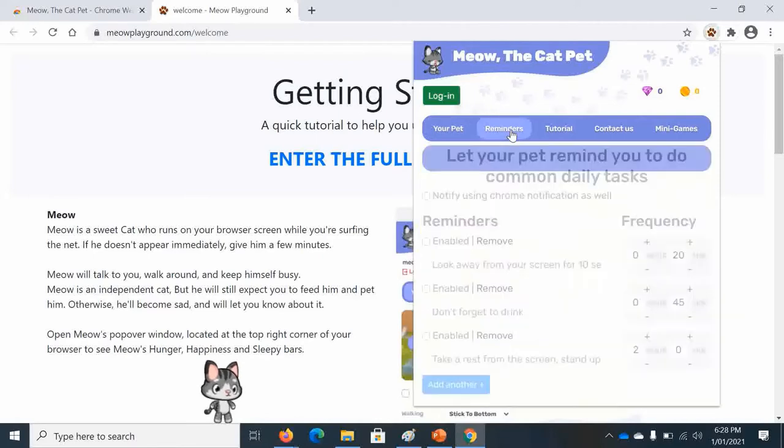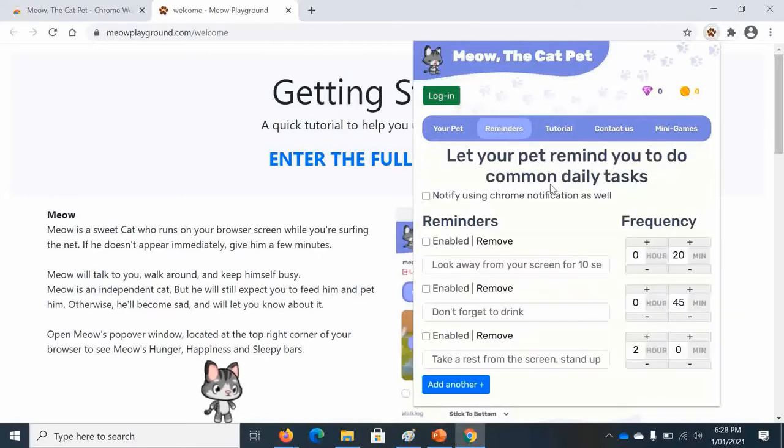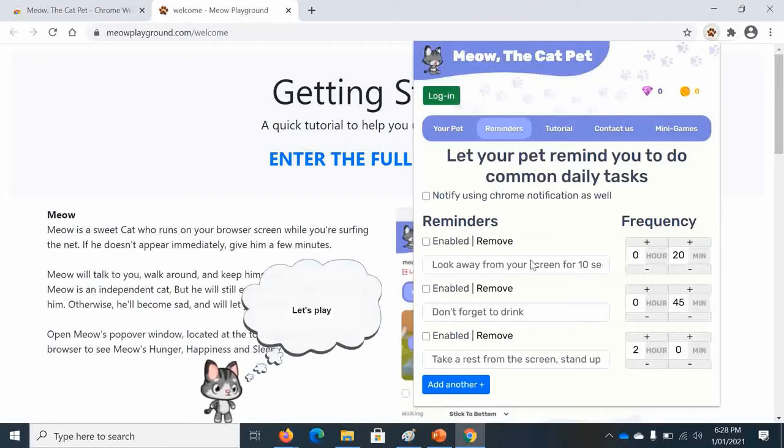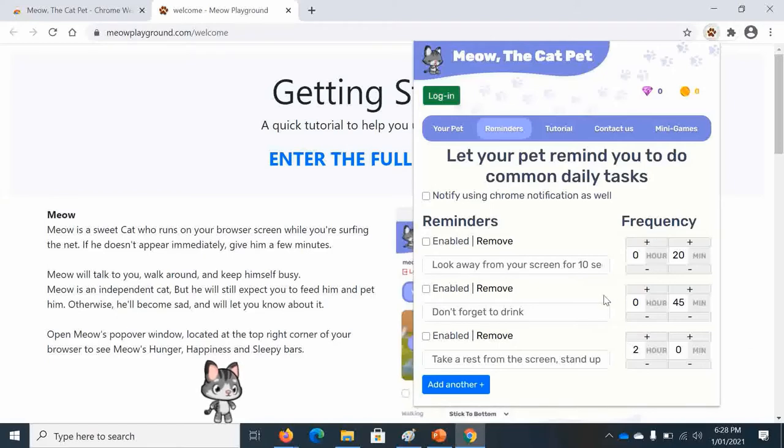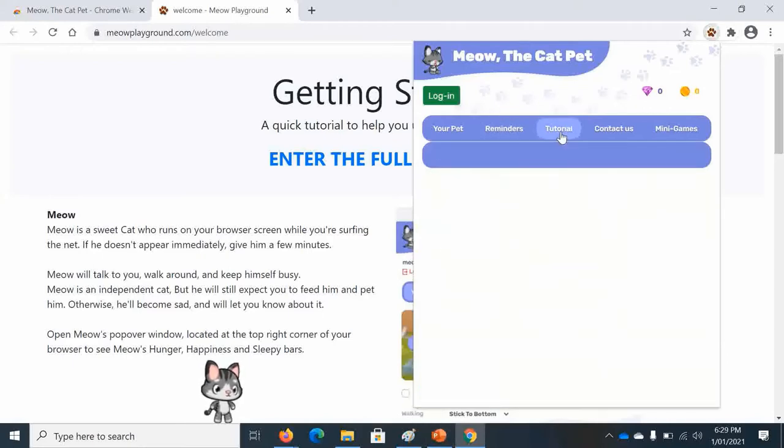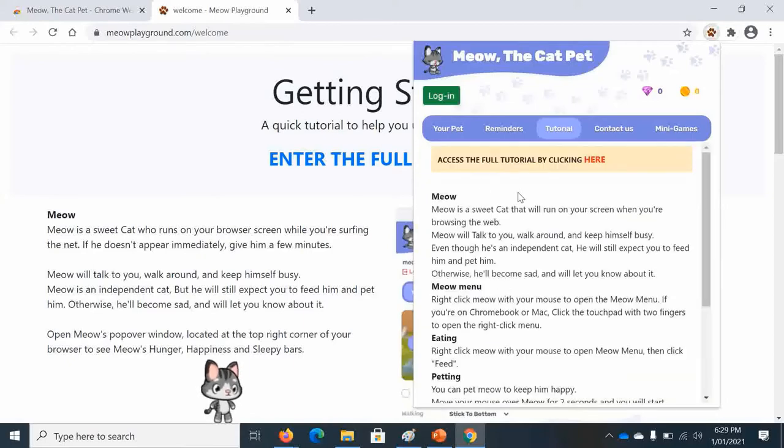There will be reminders. So you can set reminders like look away from your screen for 10 seconds. There will be don't forget to drink. There will be take a rest from your screen. And before you write any reminder you have to press enable. There will be frequency so it will start the timer. And you can add another one like another reminder.